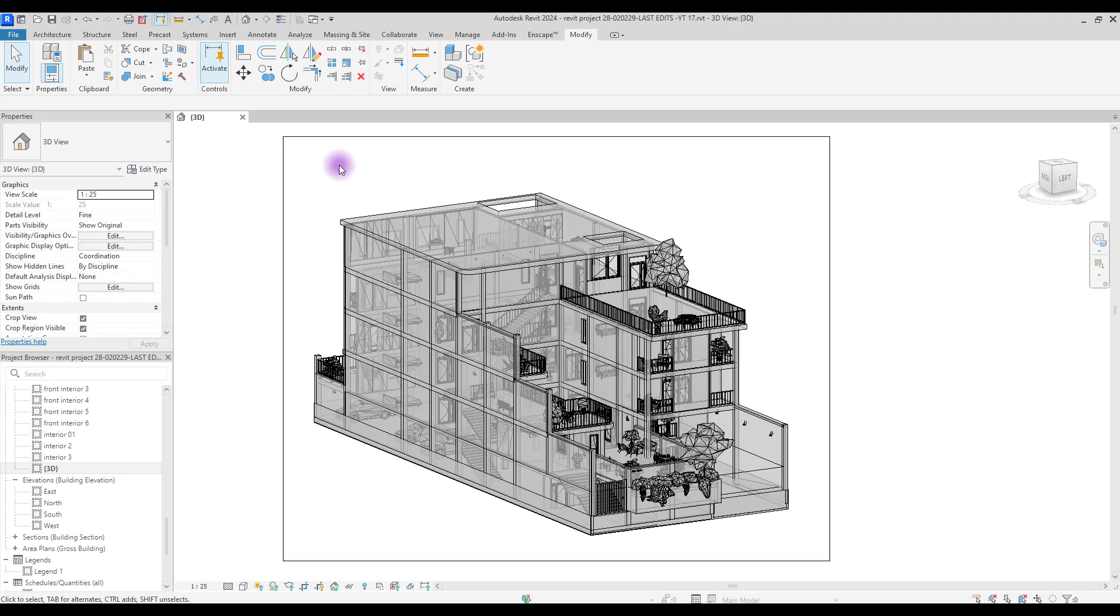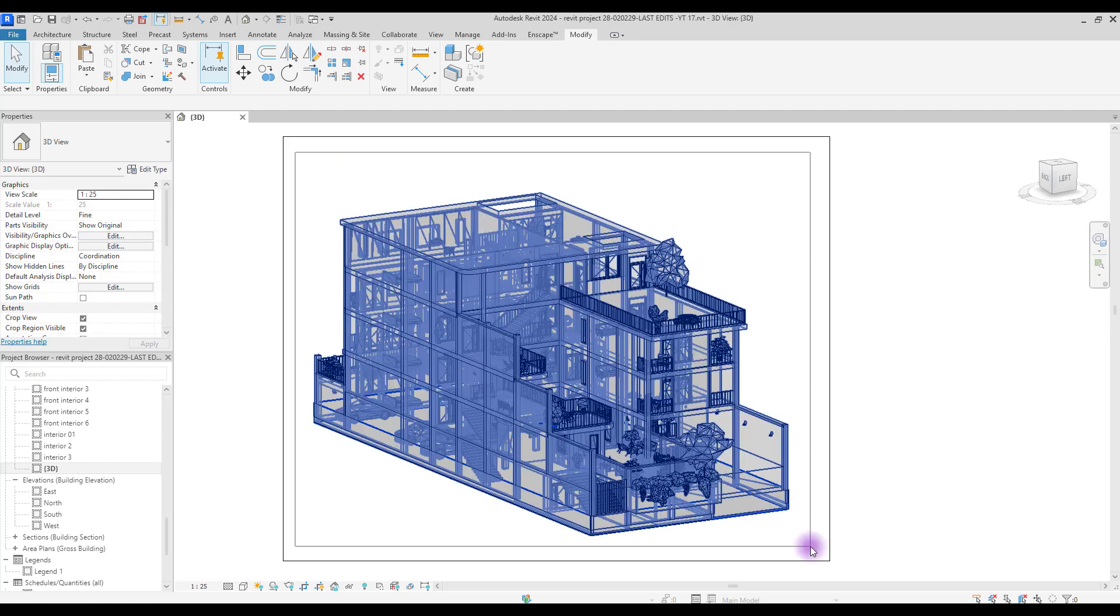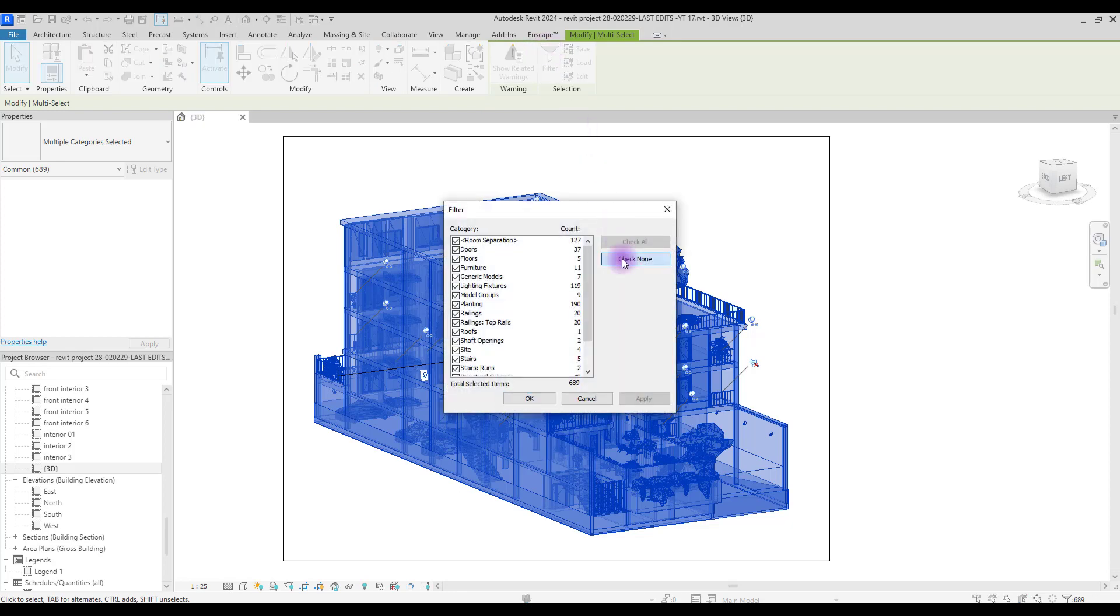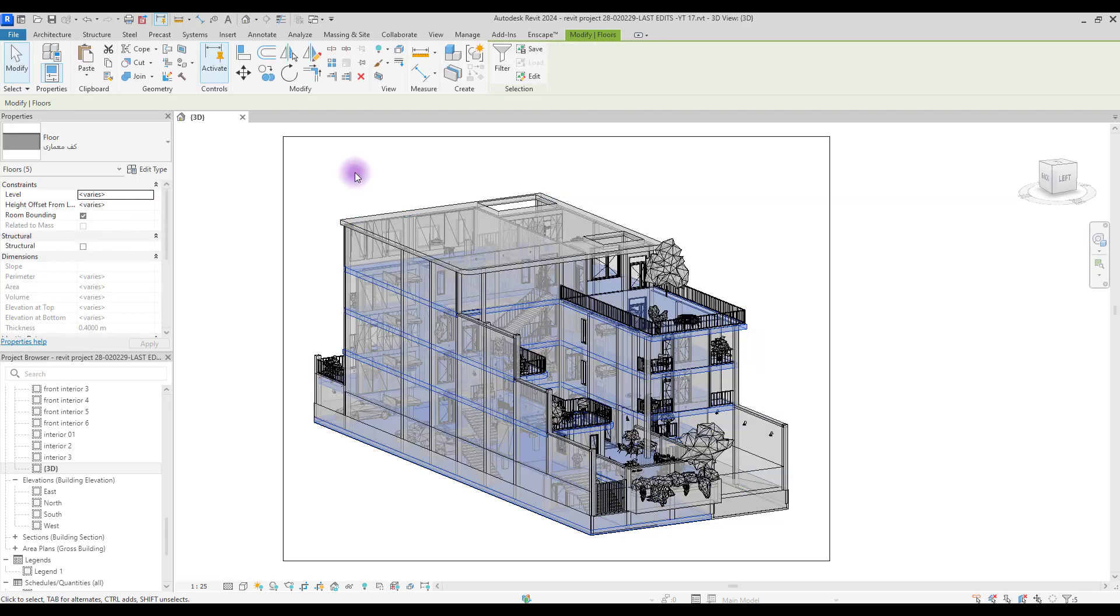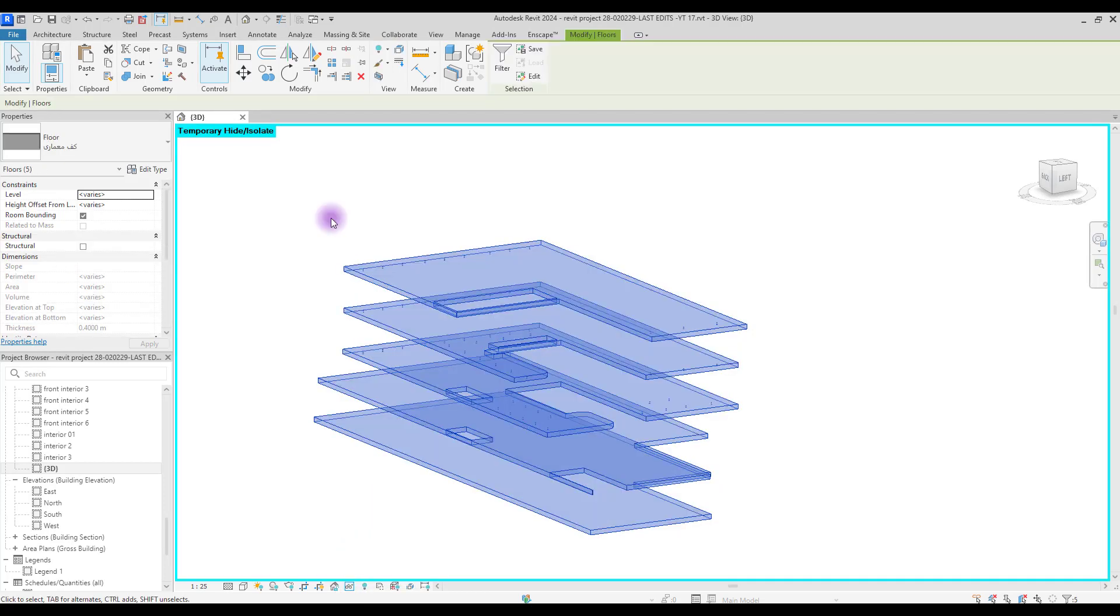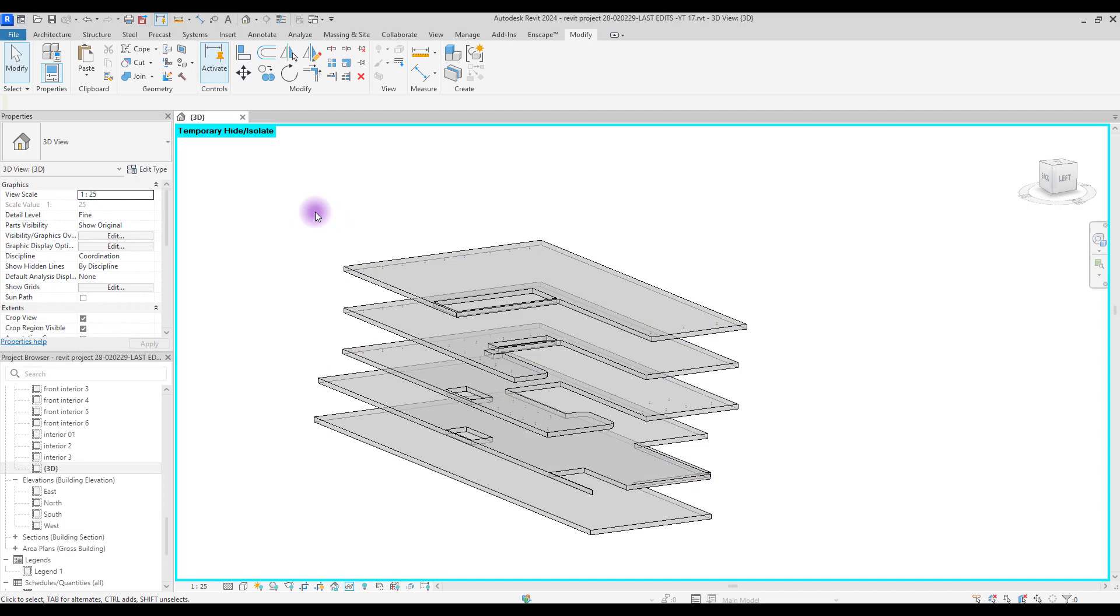Our next step is to select that specific part. You can select a window, a door, a staircase, a special room, your floors, your walls, whatever you want. You can use this technique for all of them. Select your model. Let's say we just want to highlight our floor. Go to Filter, uncheck all, and just select your floors. Without clicking anywhere, just go to Temporary and select Isolate Element.